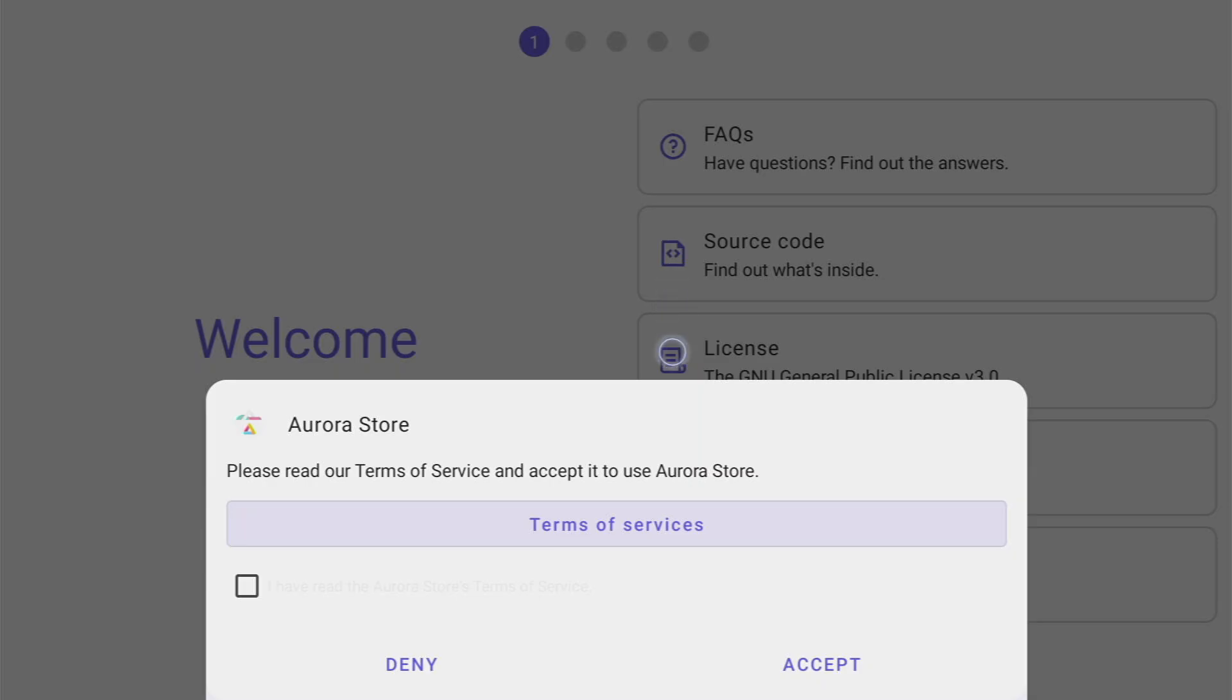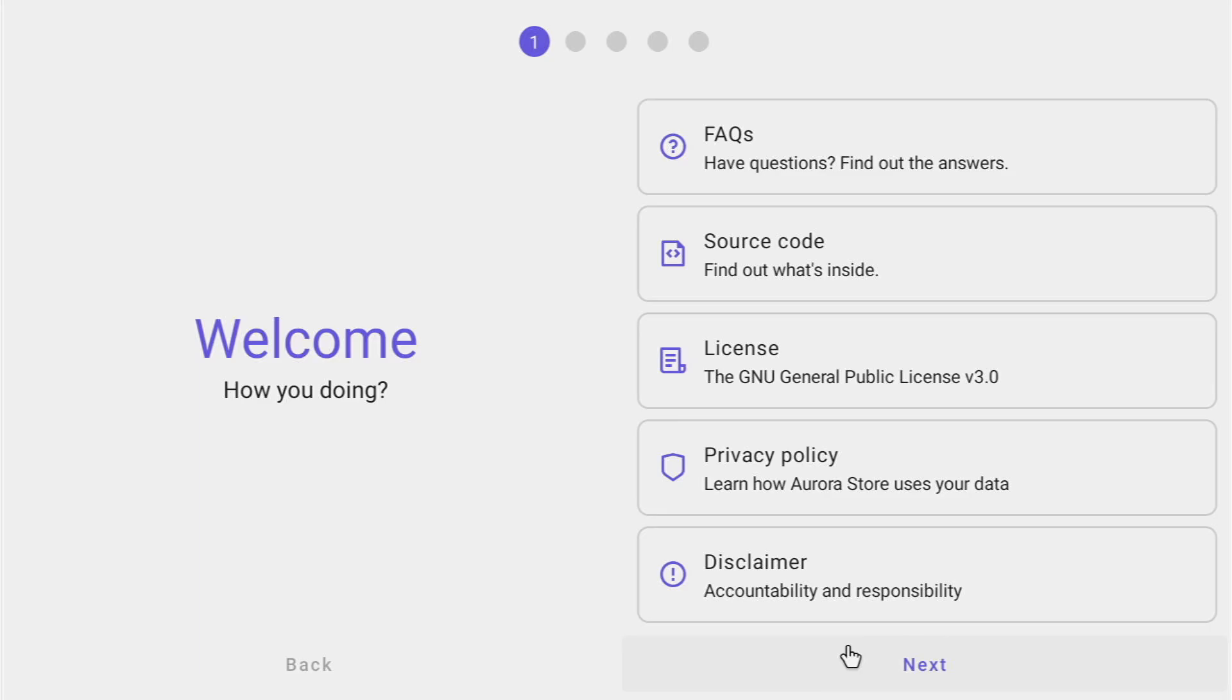Turn on mouse toggle. So here we'll have to accept the terms of service. Click on that check mark and then press accept. Then press on next.